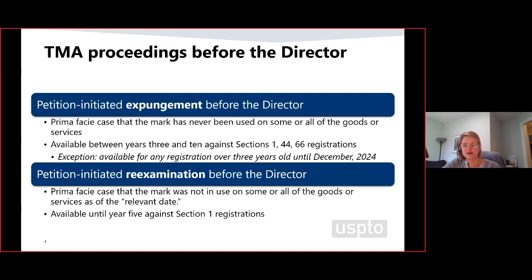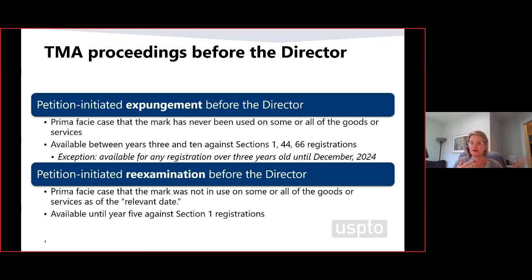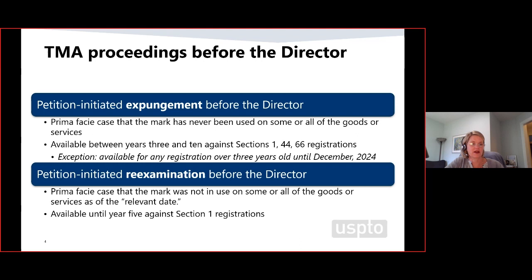An expungement proceeding before the director may be instituted in the window of time between year three and ten years after the registration issues. Congress provided an exception for a three-year period from TMA enactment in December 2020 — any three-year-old registration can be subject to an expungement proceeding. So for the next roughly two years, any registration can be attacked for expungement, designed to get some of these older, unused registrations off the register.